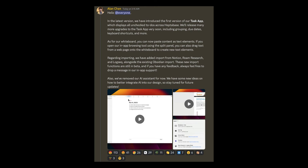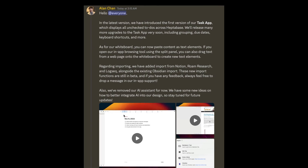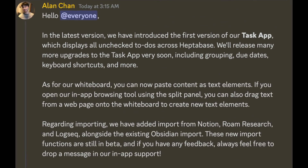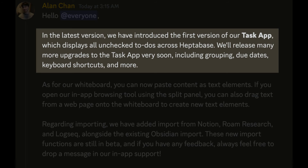The Task app is pretty basic at this point, but in the Heptabase Discord, one of the co-founders points out that they'll be releasing many more upgrades to the Task app very soon, including grouping, due dates, keyboard shortcuts, and more.